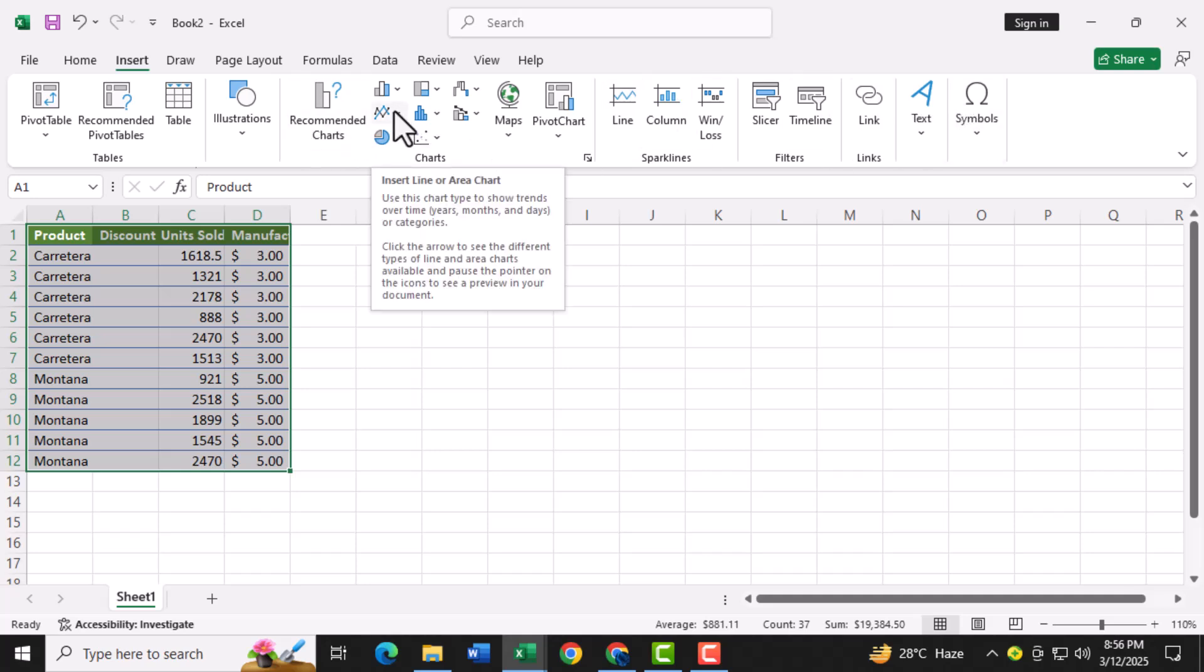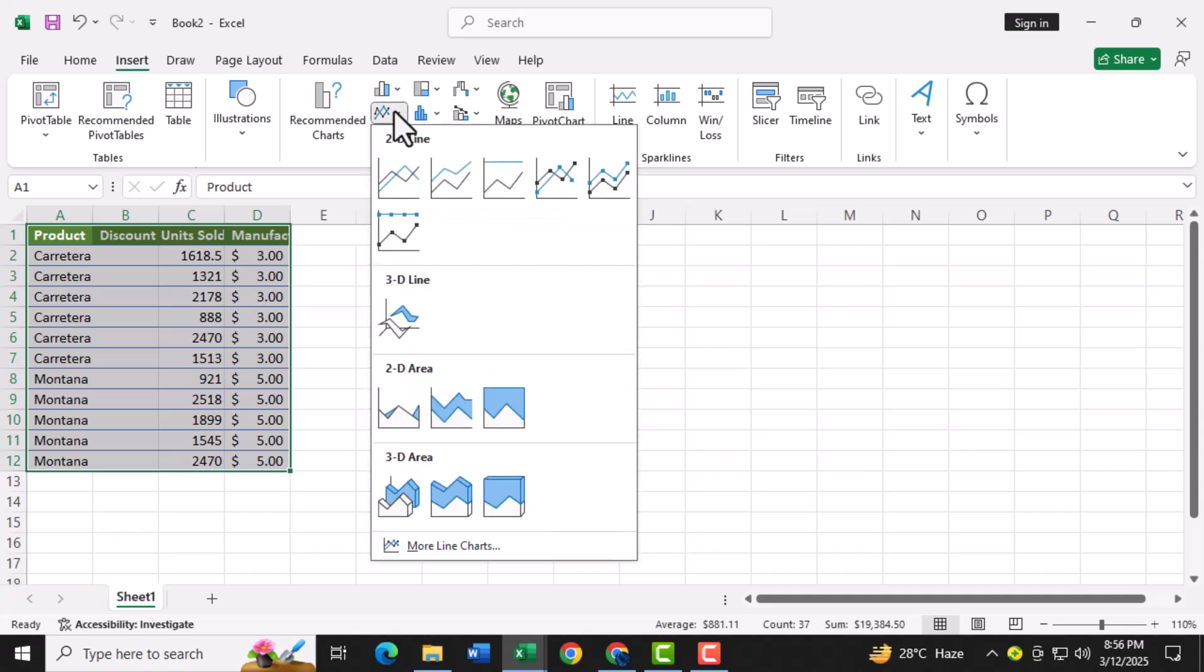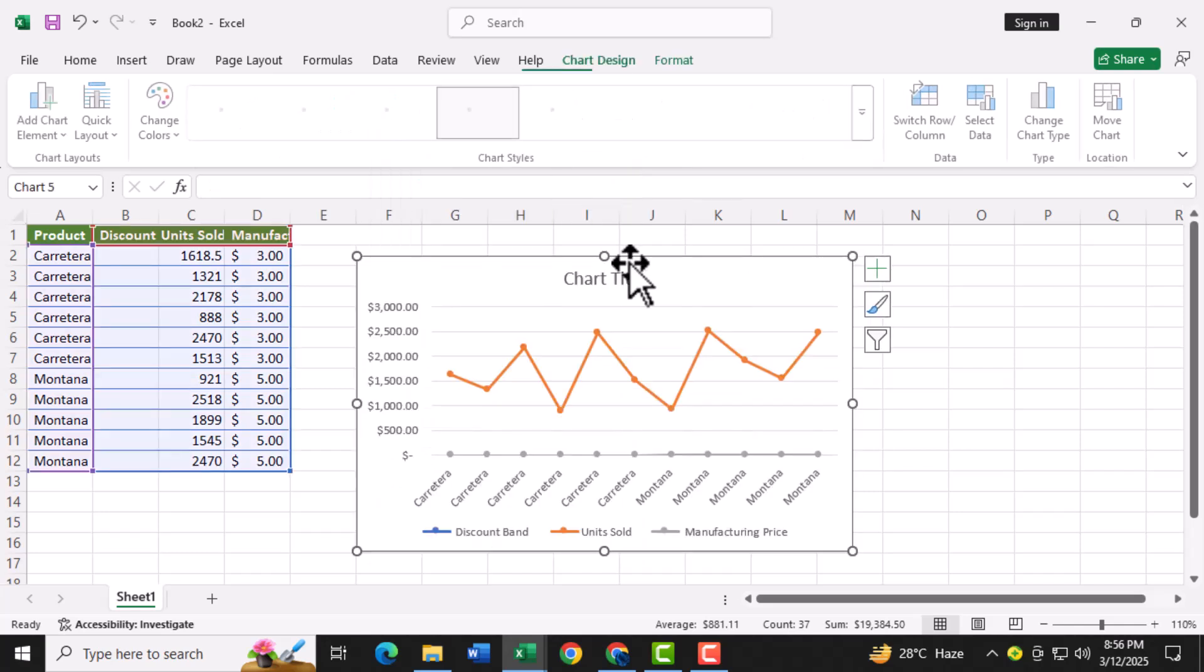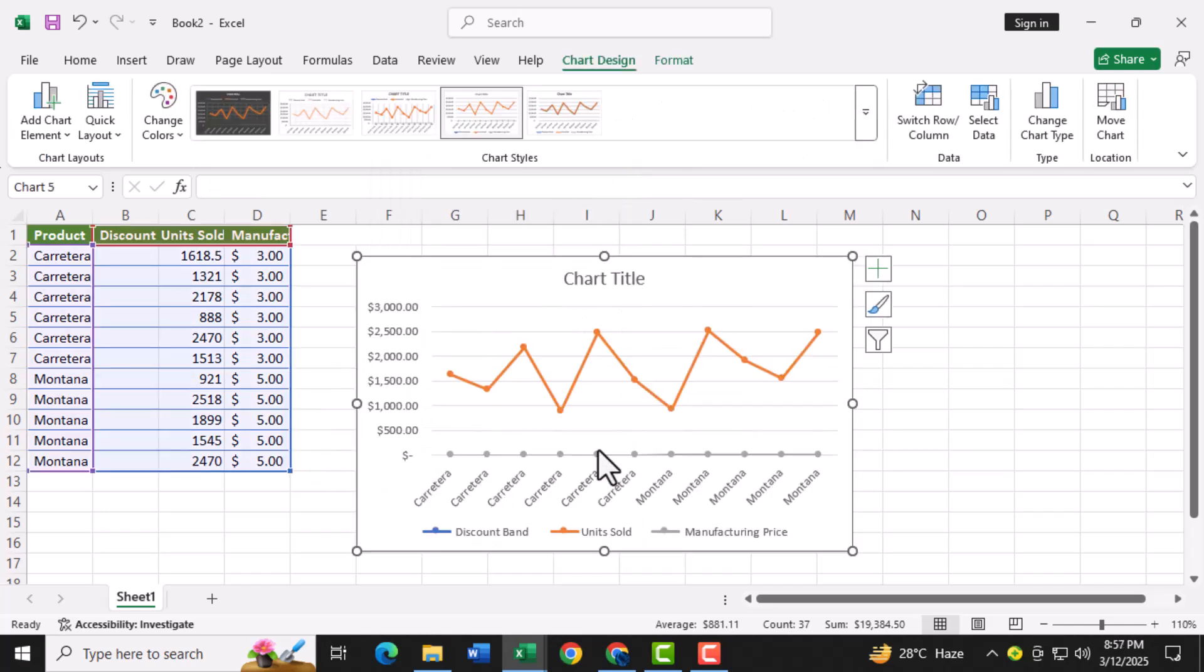Step three, under the charts section, look for the option labeled line with markers. Click on it to insert this type of chart into your worksheet. This chart type is perfect for creating dot plots because it displays individual data points.